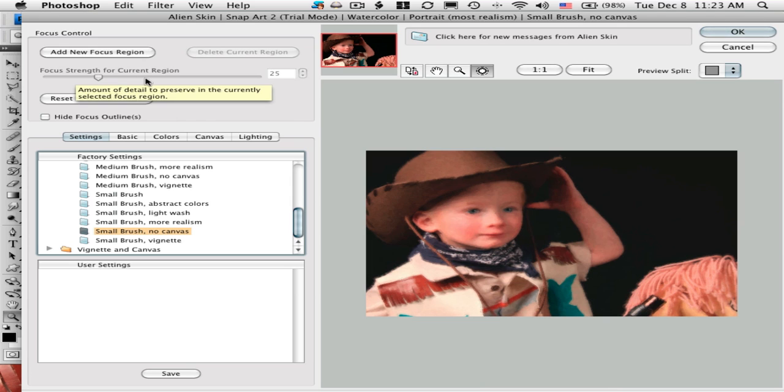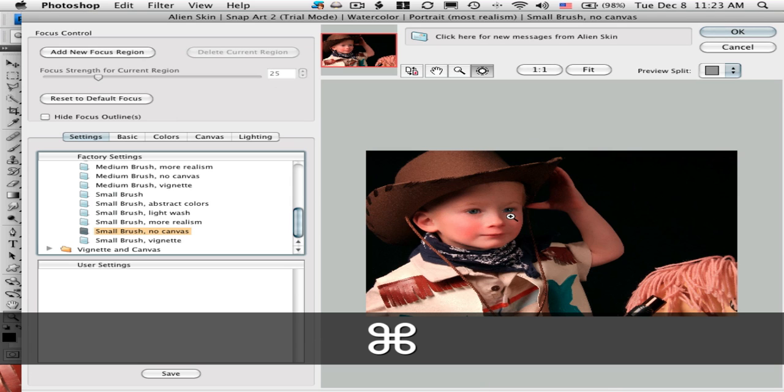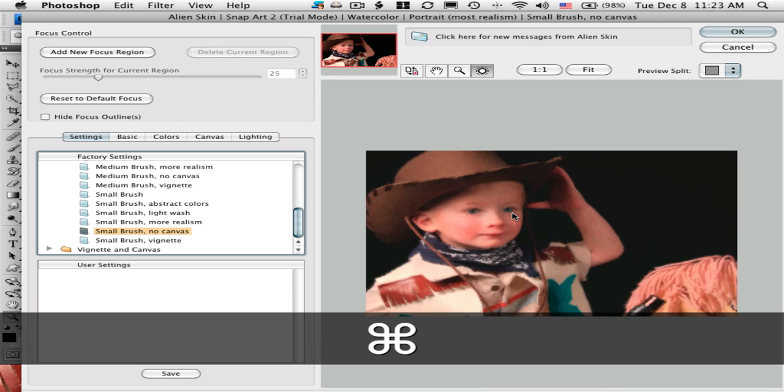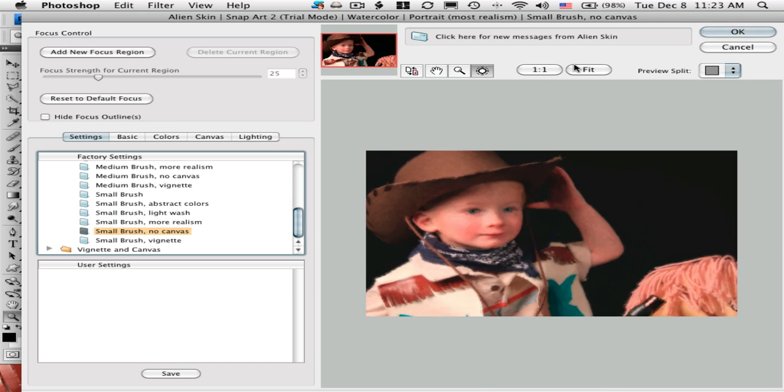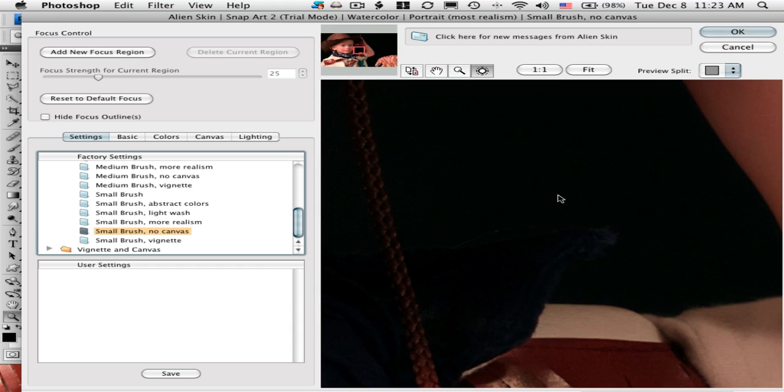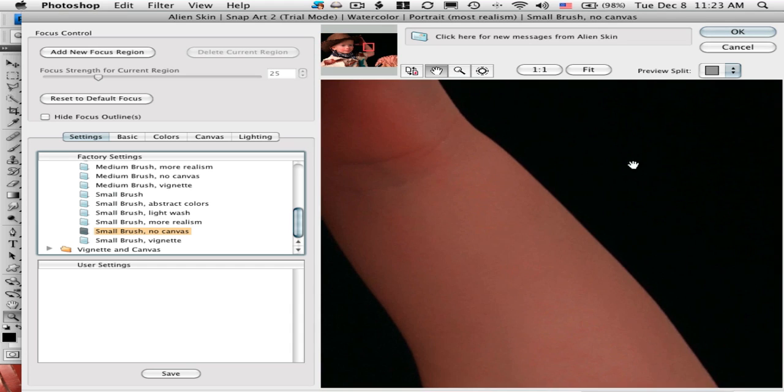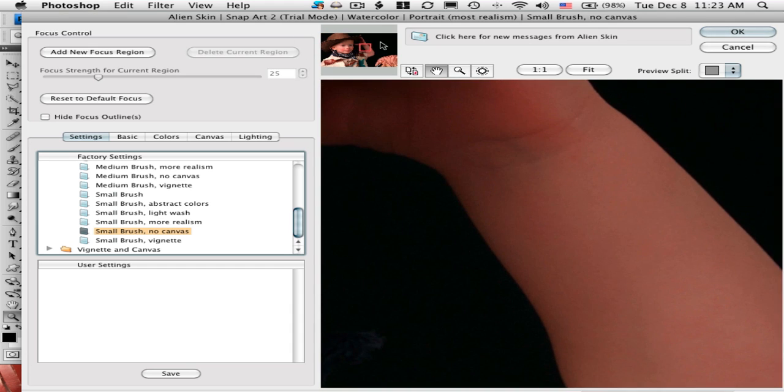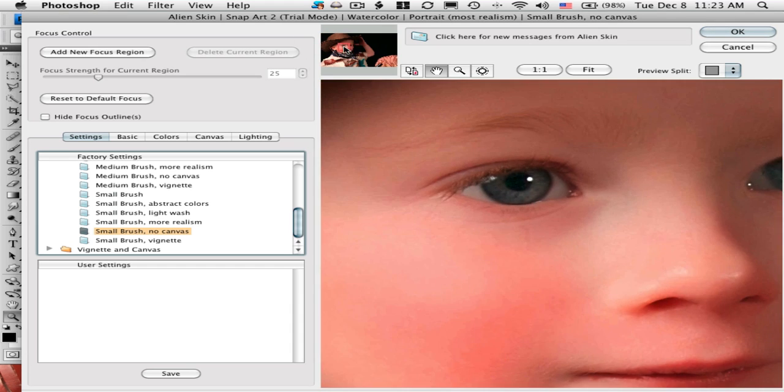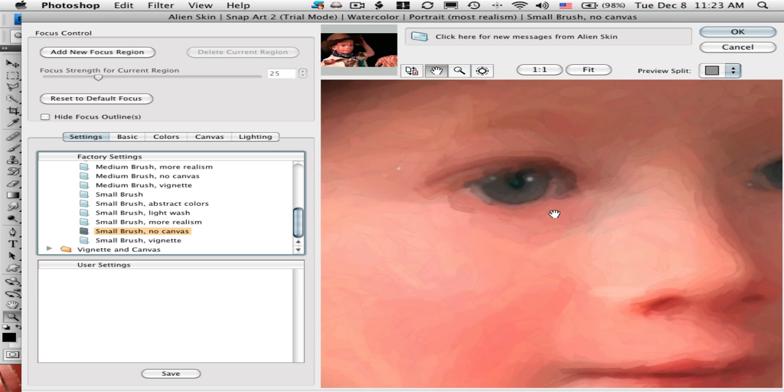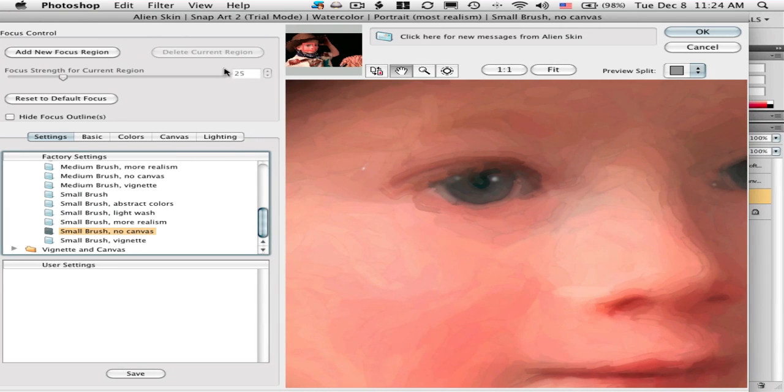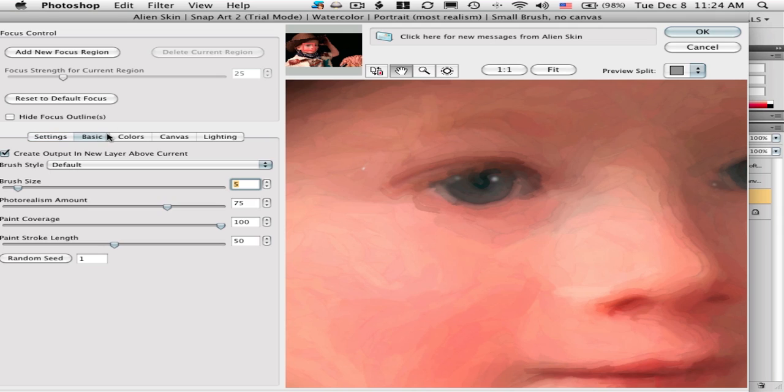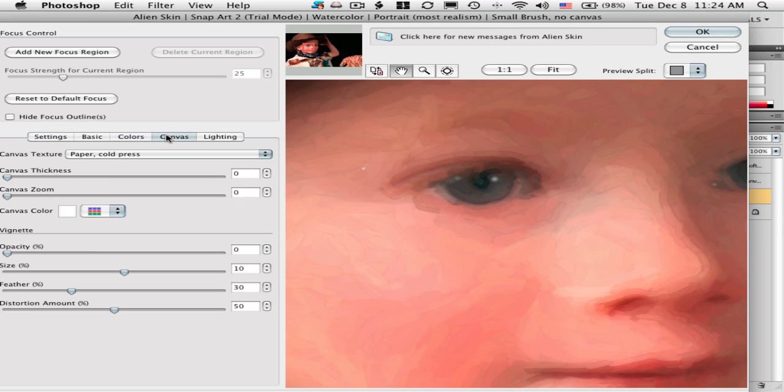Small brush, no canvas will probably give you the most photorealistic type look to start with. You have a slider up here. You can hit the spacebar to see before and after. We'll jump into full strength here. We've got a navigator at the top.